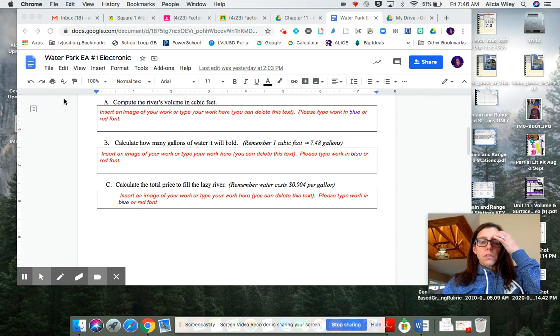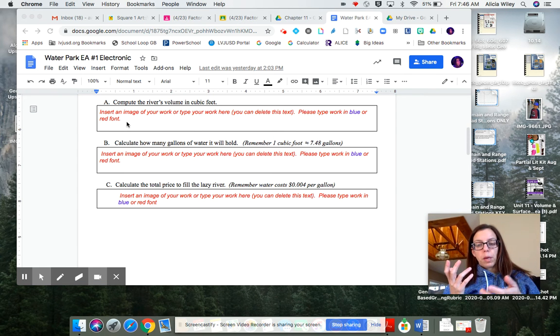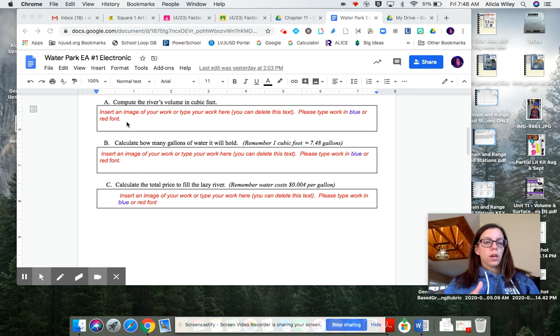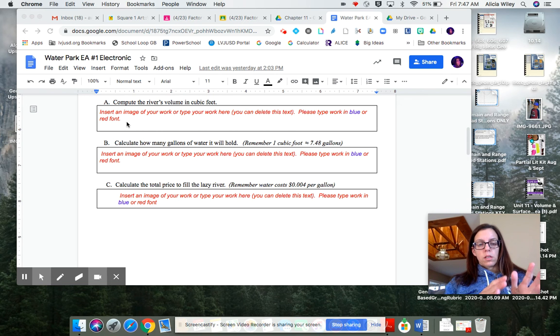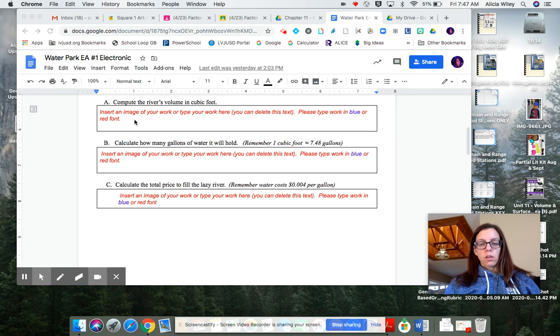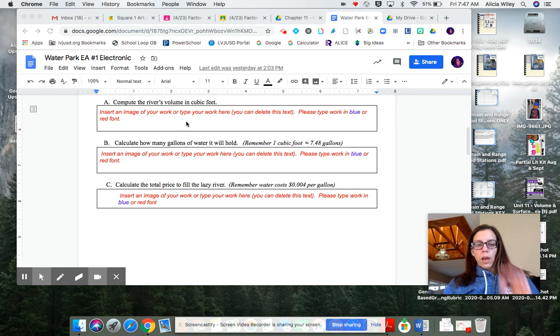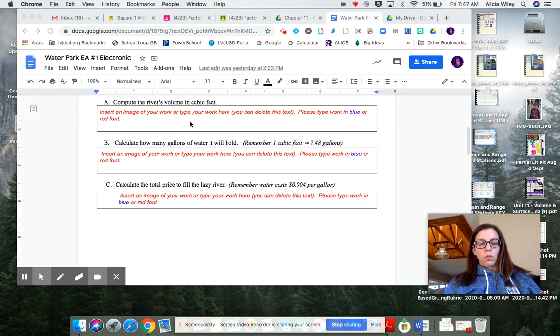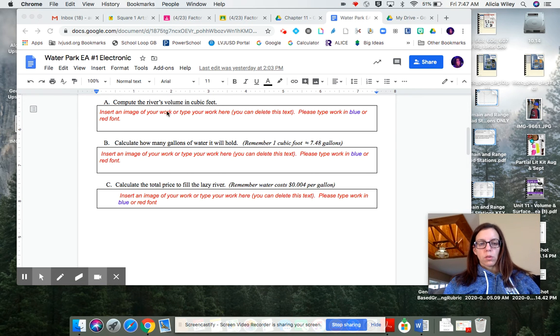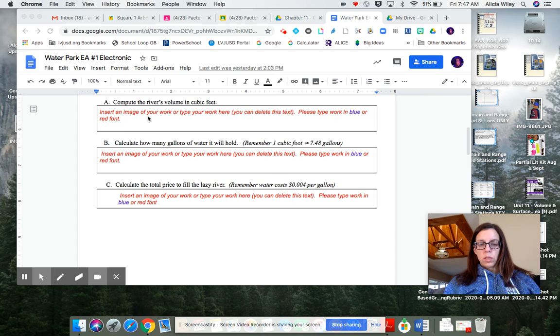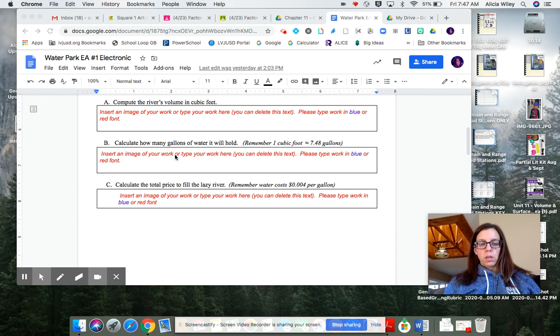But if you wanted to do your work on paper and then insert it into your work here, you can definitely do that. You just need to make sure that your work is broken up into parts, like the question is. So the work for part A, I should only see that here. The work for part B should be here.